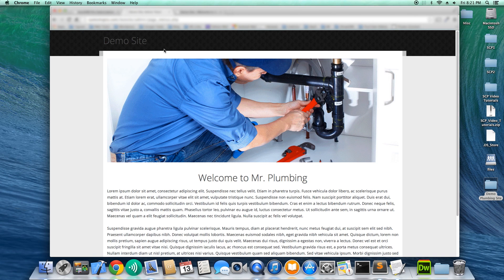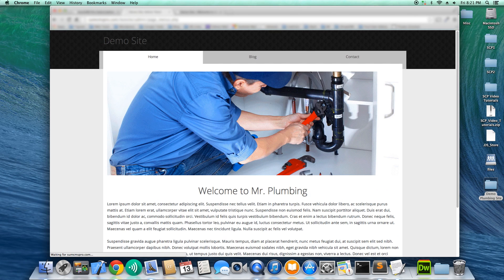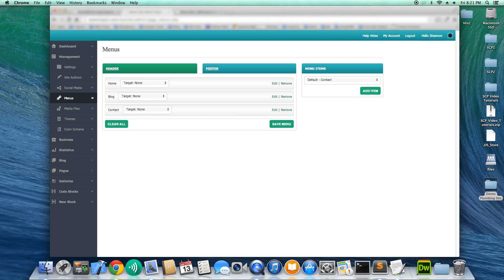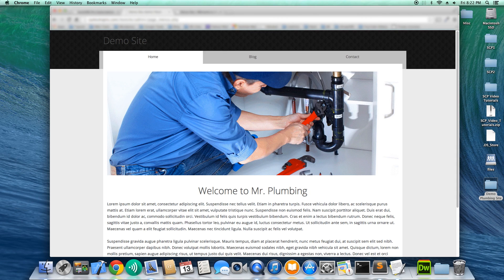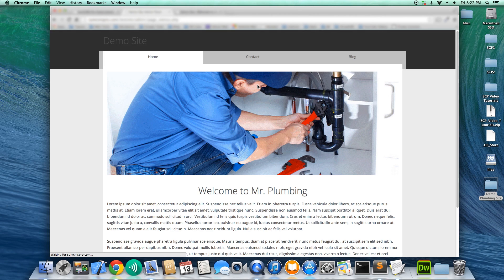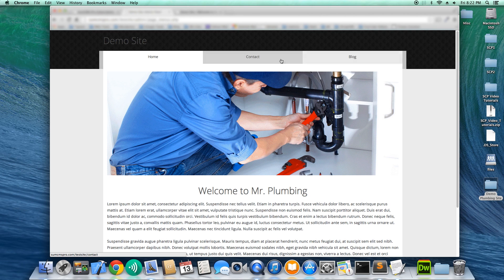Now if we go back to our website and refresh, we have the three buttons at the very top. We can also rearrange the order — this is demonstrated in one of our help videos, accessible from the top corner by selecting Help Video. For example, I'll put the Blog last, save the menu, and refresh. Now you can see those two items have switched places.